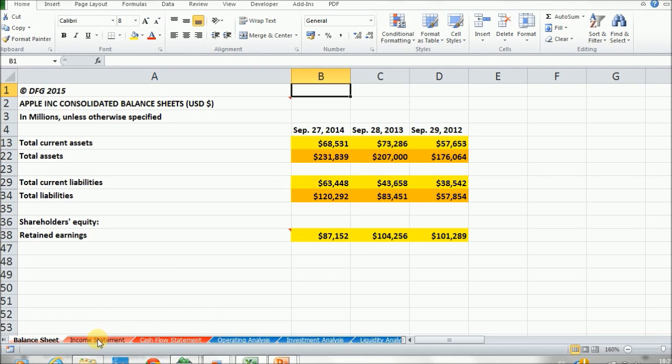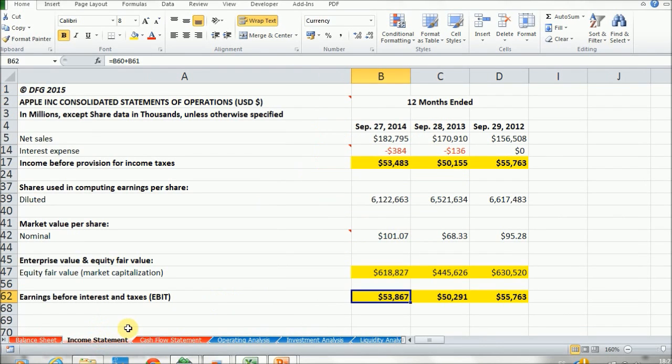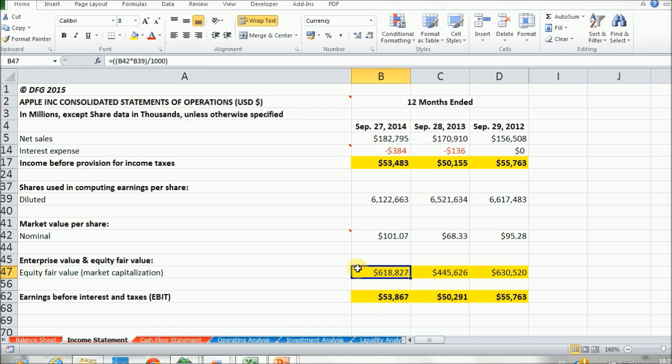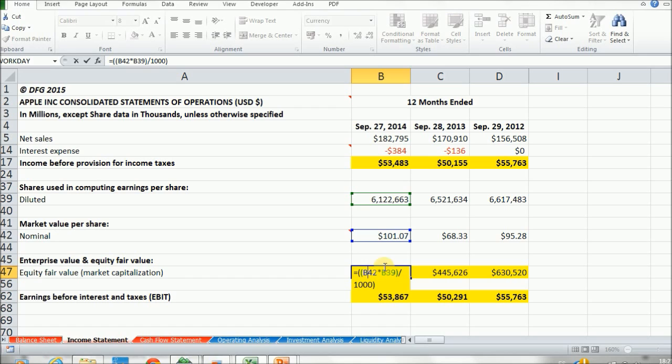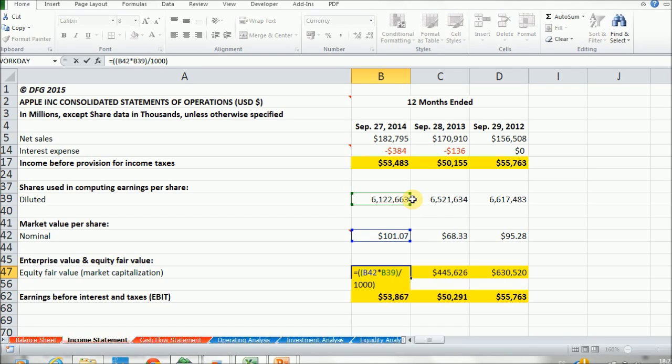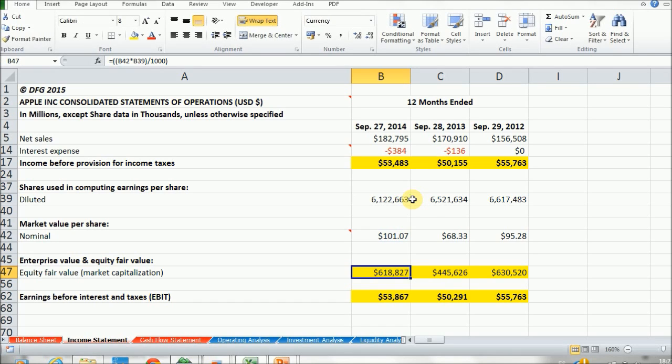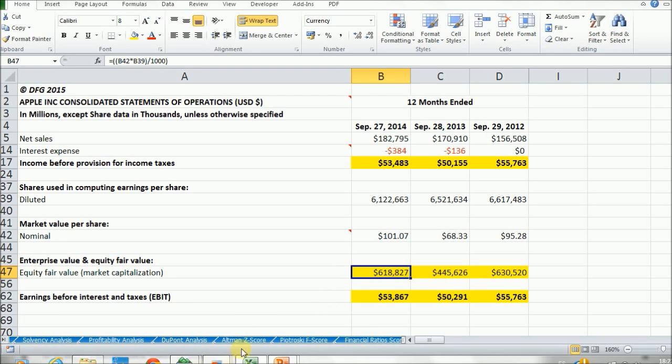And then in the income statement, I just made this calculation in a new row, which is the equity market value. It's also called market capitalization, which is the market value of equity. You can calculate it by multiplying the market value per share, which is the share price in the stock market, by the outstanding shares in diluted form, and then dividing the result by 1000. I made this new row because we're going to use this calculation in the future, so it's easier.